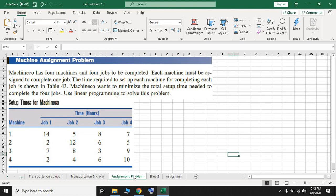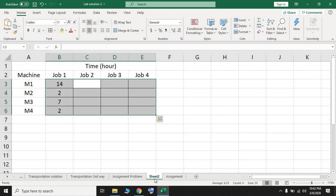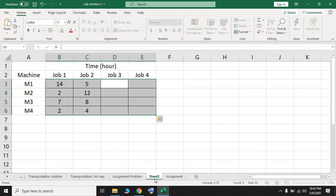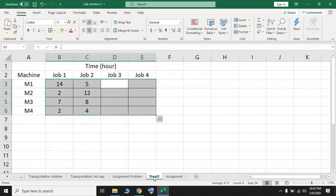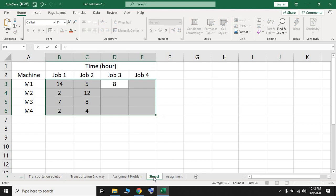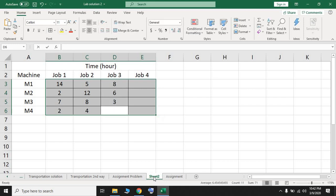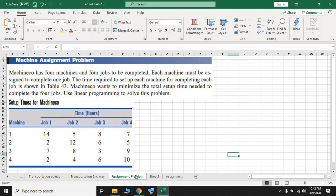For job two, the values are 5, 12, 8, and 4. For the third job, the values are 8, 6, 3, and 6. For the last job, the values are 7, 5, 9, and 10.